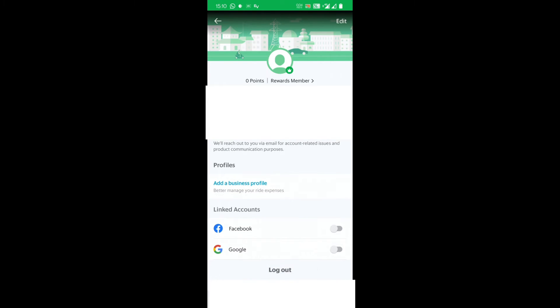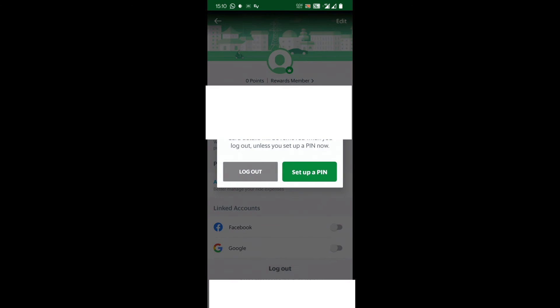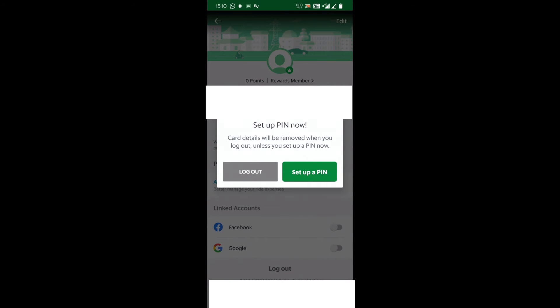Card details will be removed when you log out unless you set up a PIN. I have not set up any PIN, so I just prefer to log out for this video.